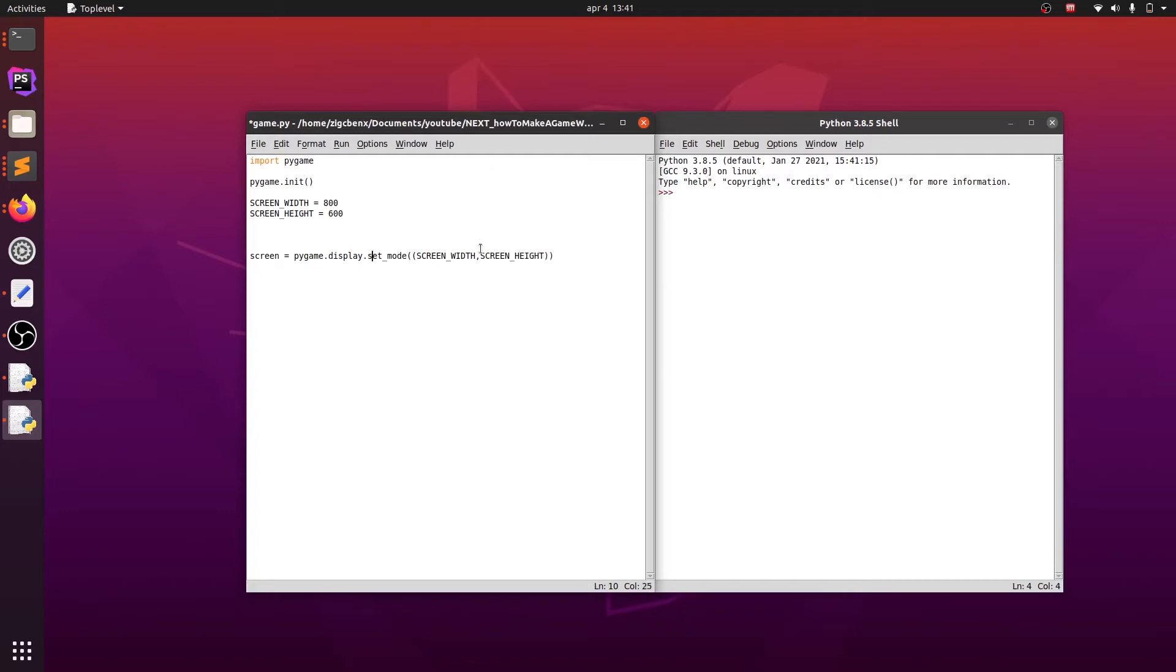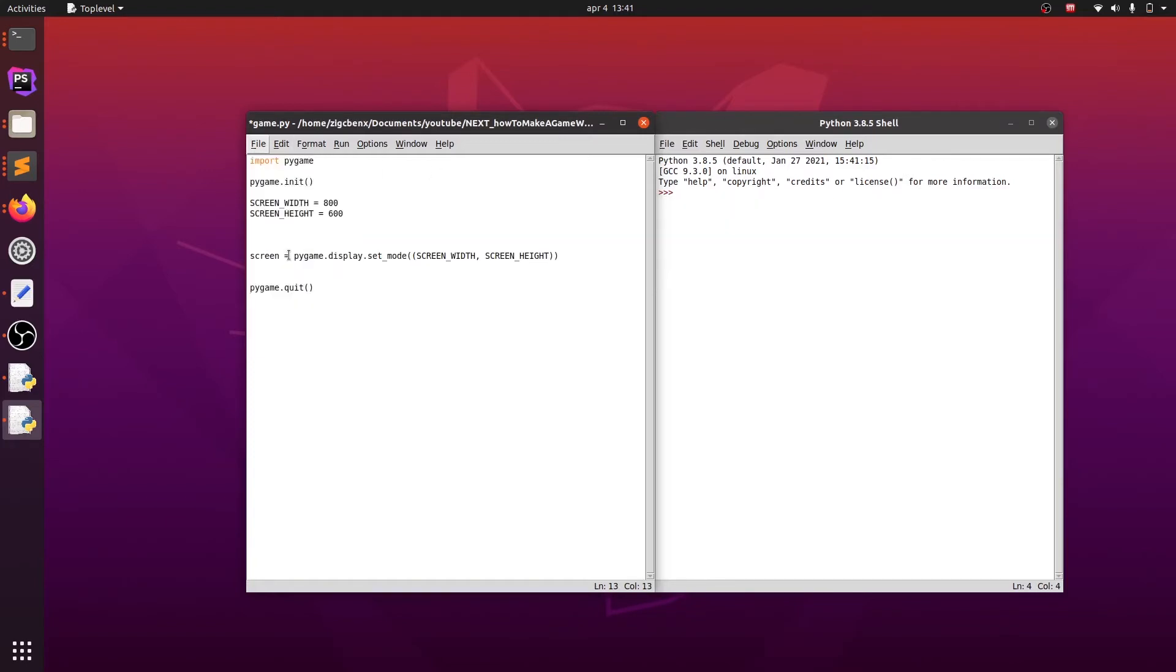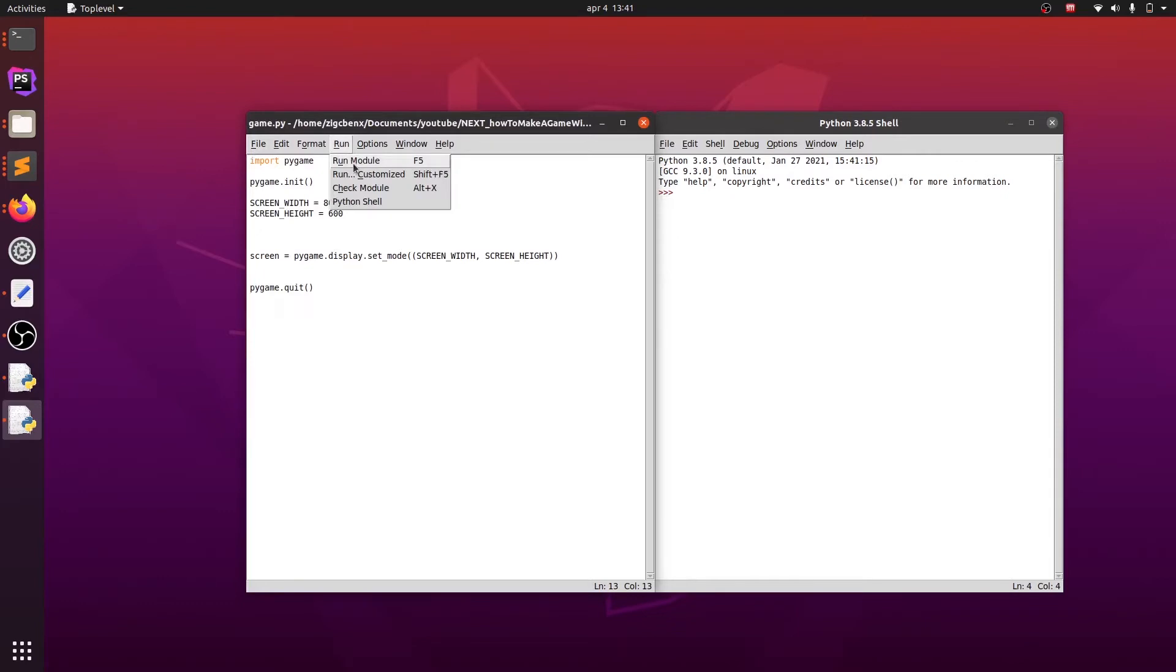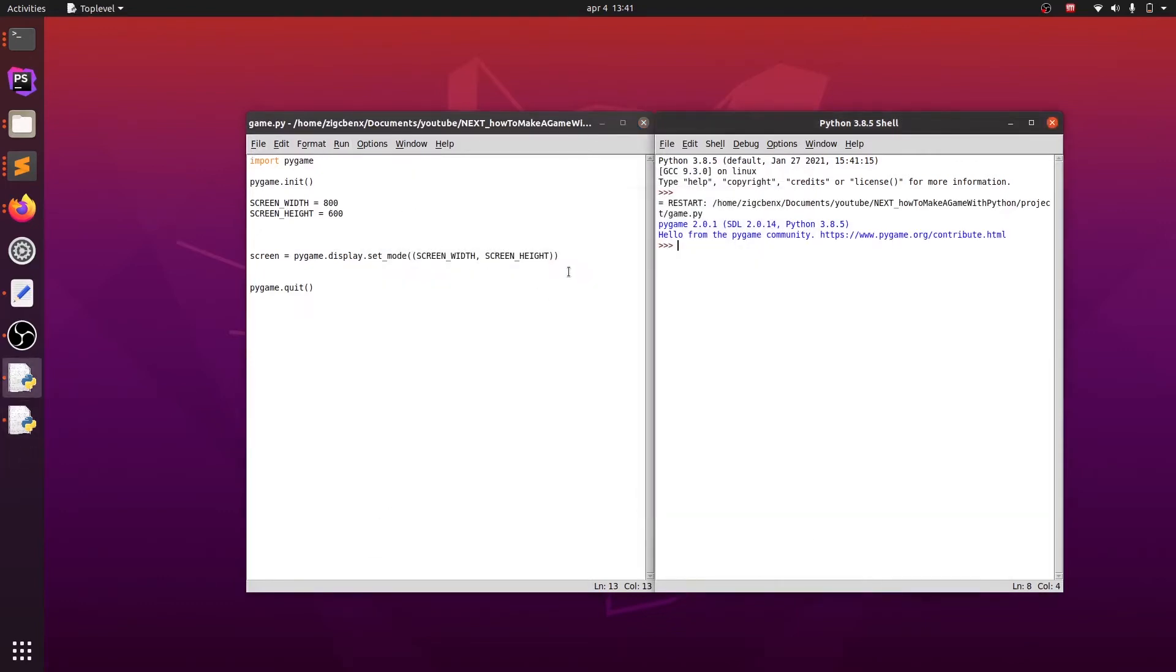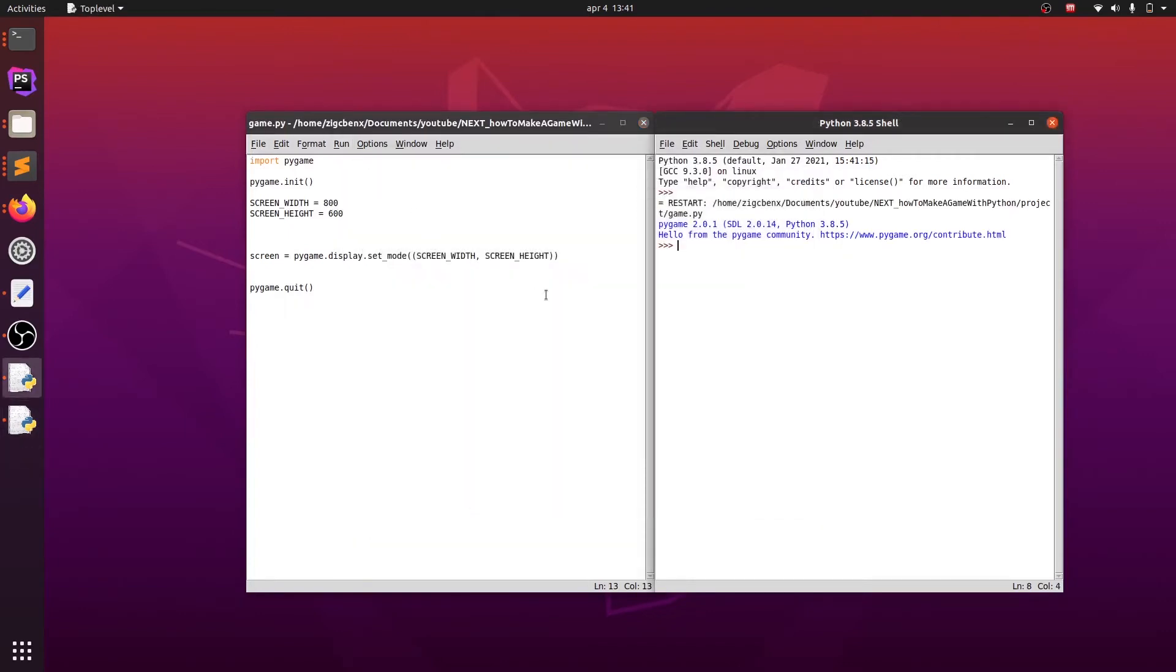Now for the end of our game we will quit Pygame, so pygame.quit. Now we can save our game and run it by pressing F5 or going to the menu run and run module. As you can see, we were able to see our game window only for a fraction of a second, and this is because we haven't created our game loop yet.